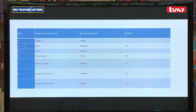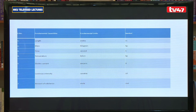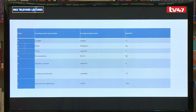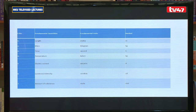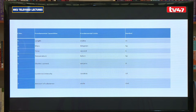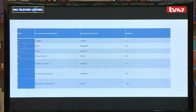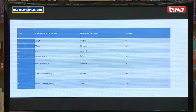We have an example of the fundamental quantities in a table showing fundamental quantities, their fundamental units, and symbols. Length has the unit meter with symbol m. Mass has the unit kilogram with symbol kg. Electric current has the unit ampere with symbol A. Luminous intensity is measured in candela with symbol cd. Amount of substance has the unit mole with symbol mol.